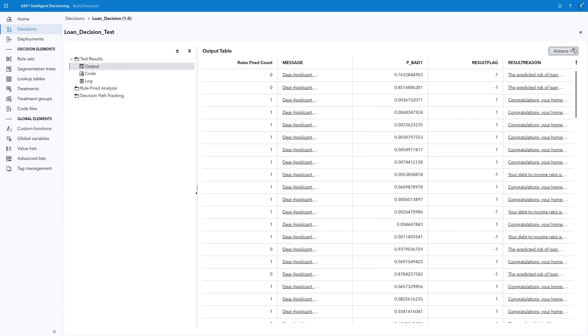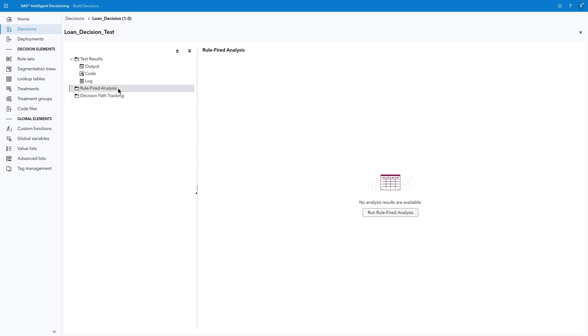From the Actions menu, you can further analyze this data. For example, you could select Explore and Visualize to view the decision data in SAS Visual Analytics and create helpful reports.